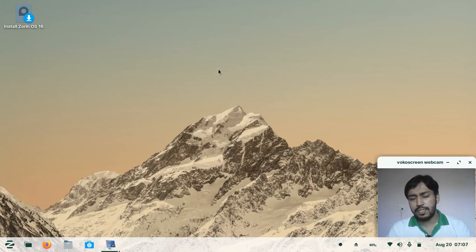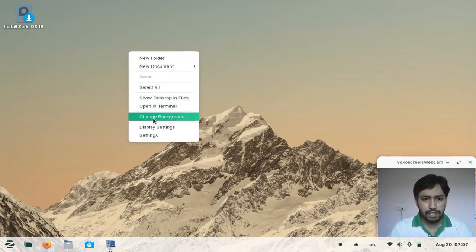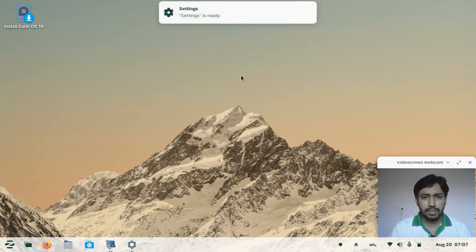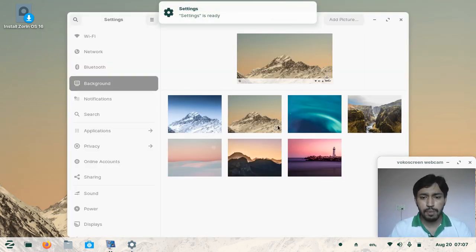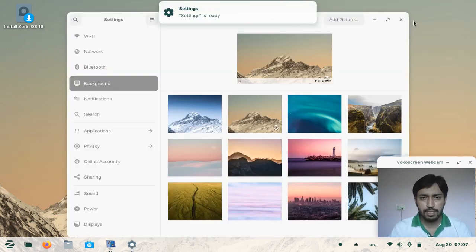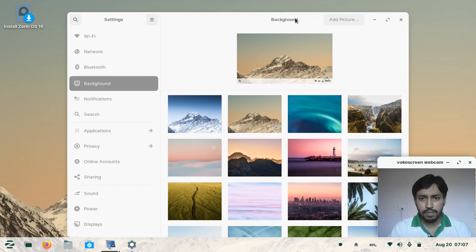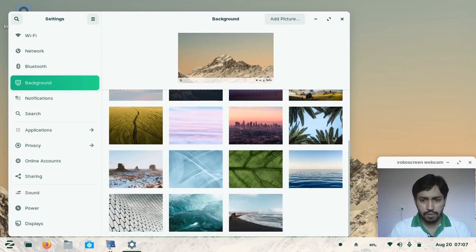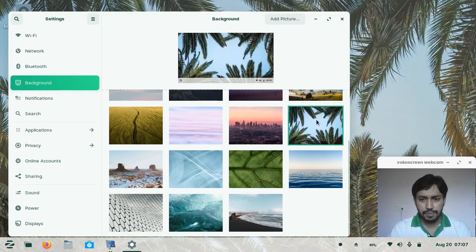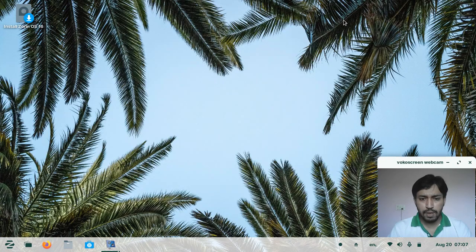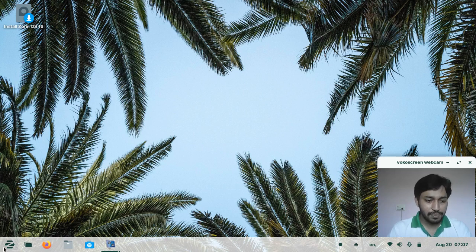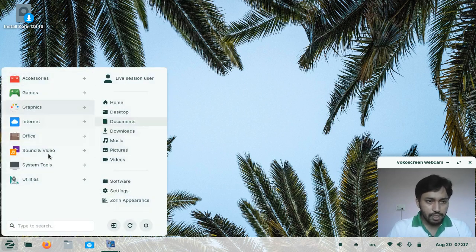You can also change the background and there are many very cool desktop wallpapers available. I'm changing one wallpaper here and it changes very fast — it looks pretty cool and nice.